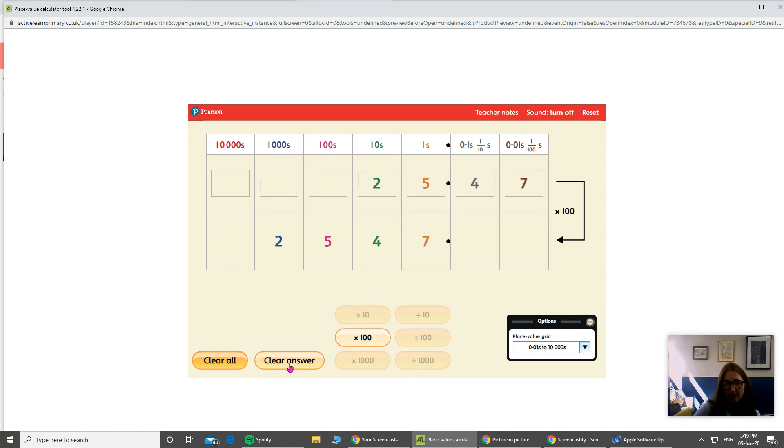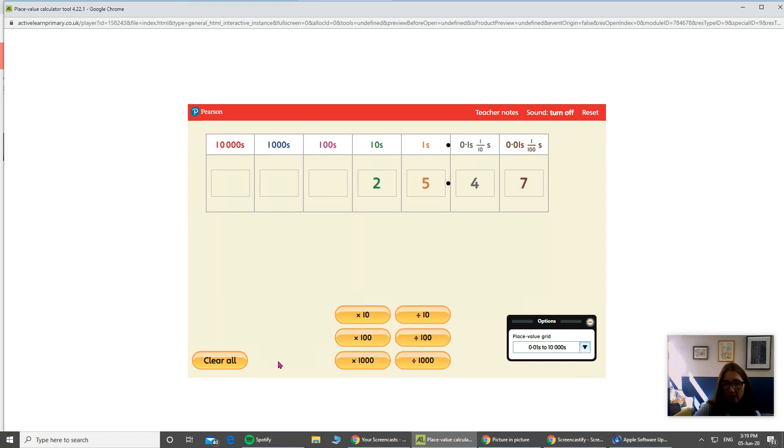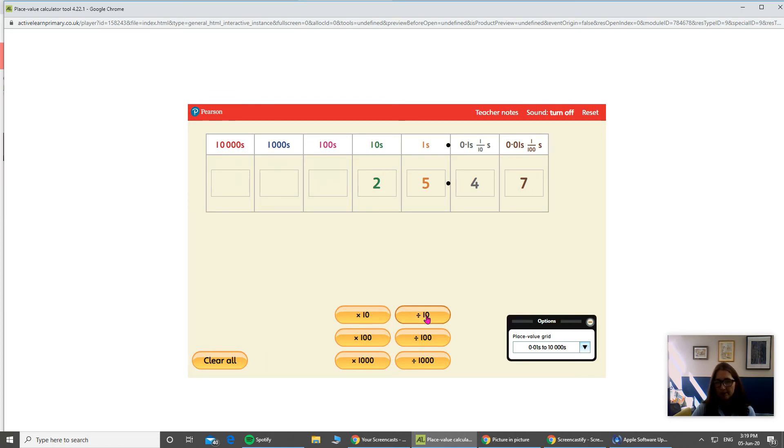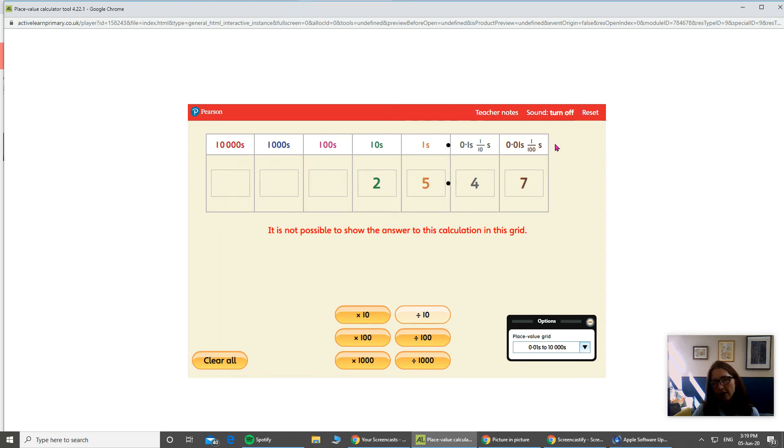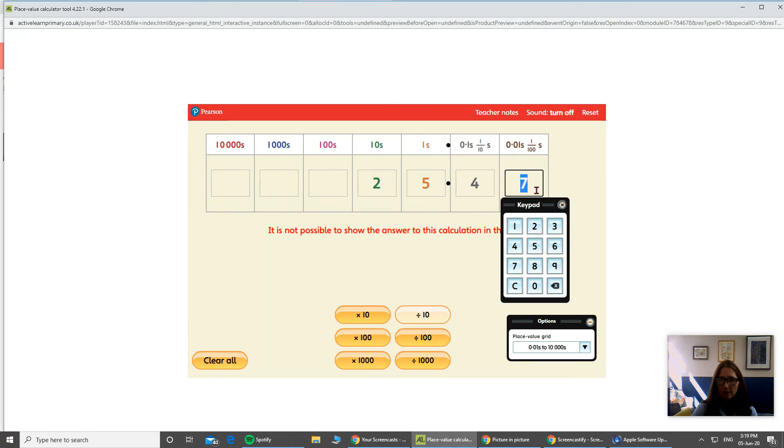So I'm going to clear that answer, and I'm going to try this time dividing by 10. Let's see what happens when I press that. Ah, it says it's not possible to answer this calculation in the grid. That's because I haven't got enough grids in this direction on my right. So what I'm going to do is I'm going to take this number out and then see if I can calculate it.